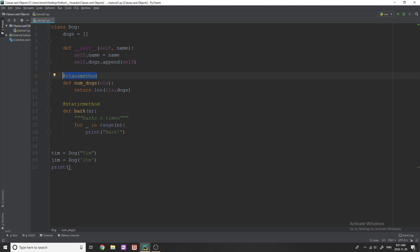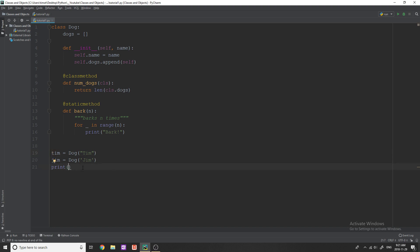you'd have to do the name, the dog's like Tim, and then dot bark, or Tim dot add_weight, whatever you want to do. But in this case, we can just actually call it on the name of the class.